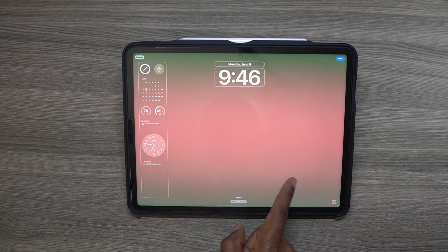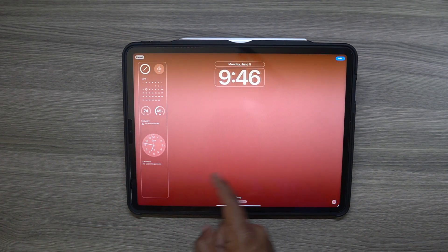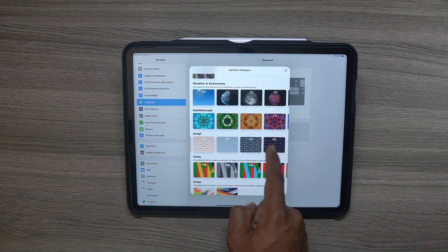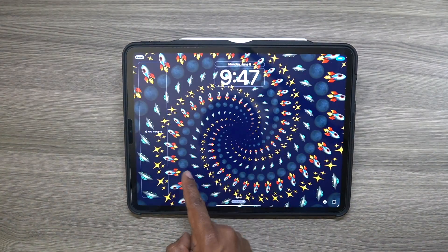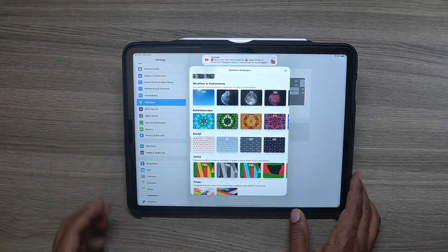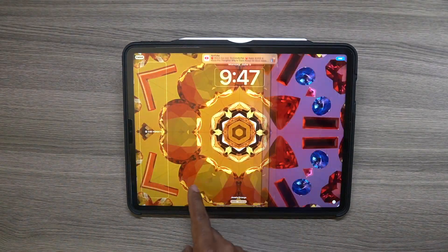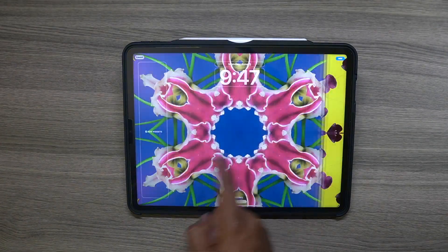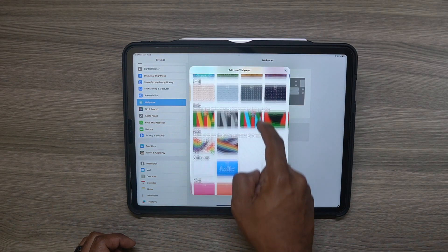Let's come back out. Unity — you can swipe between the different colors. Each one of these has a bunch of different themes. Let's go to just plain colors — pick a color and you can swap between the color gradients. A lot of different customization which should have been there from the beginning, but we'll take it when we can get it. You can also zoom in on the kaleidoscope wallpapers.